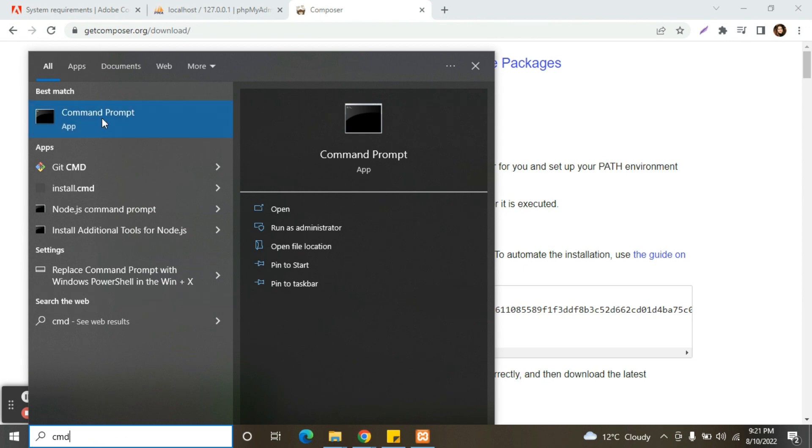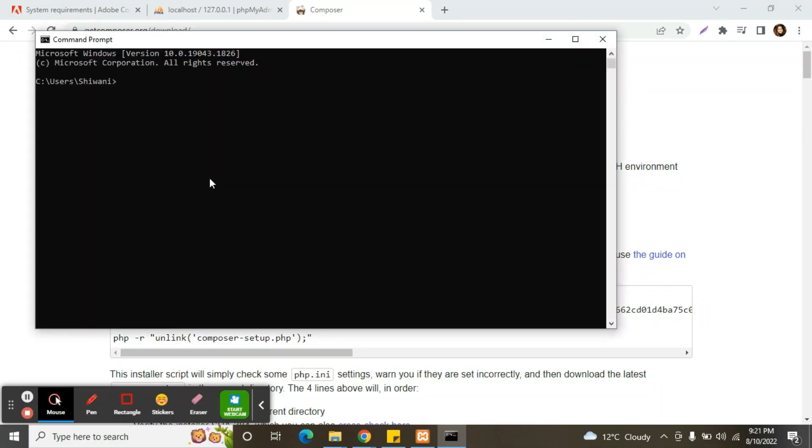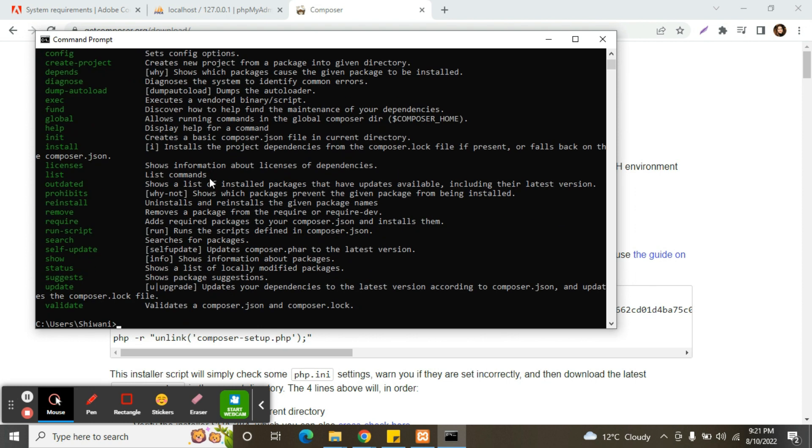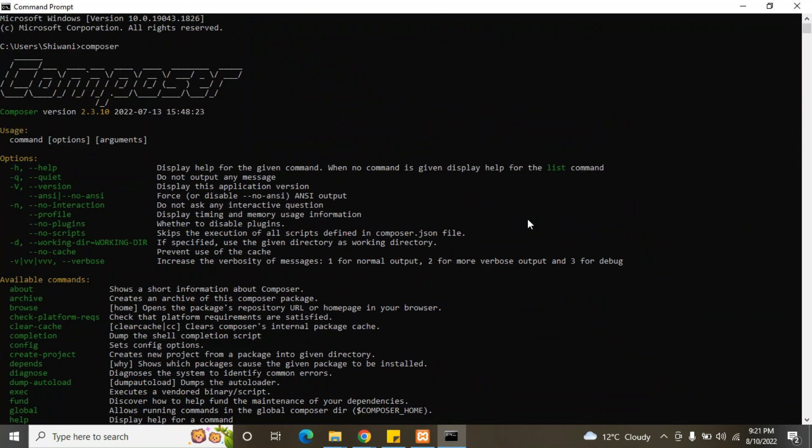Now you can check Composer like this, open command prompt, cmd. If we write here like this, now our Composer has been installed successfully with the latest version 2.3.10.